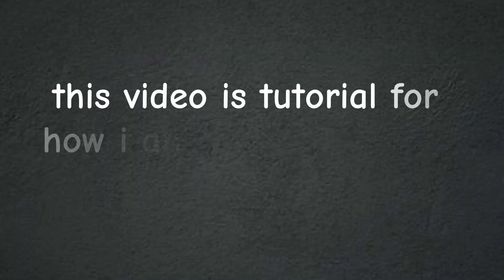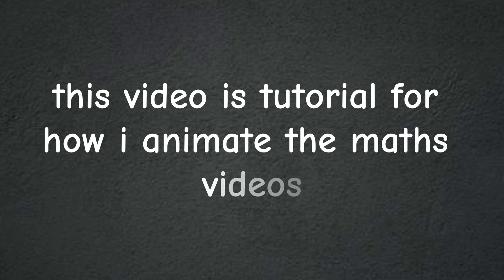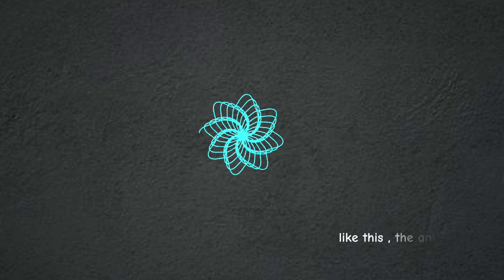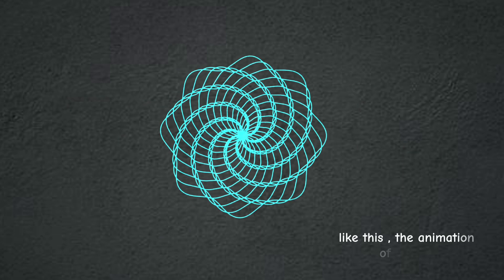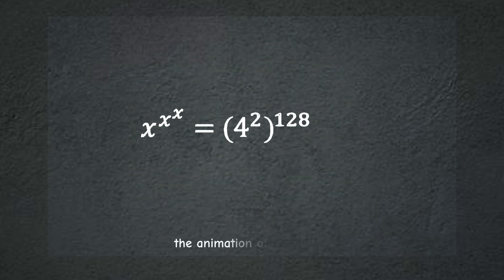Hello guys, this video is a tutorial for how I animate the math videos like this: the animation of graphs.